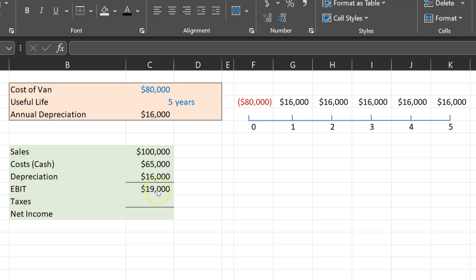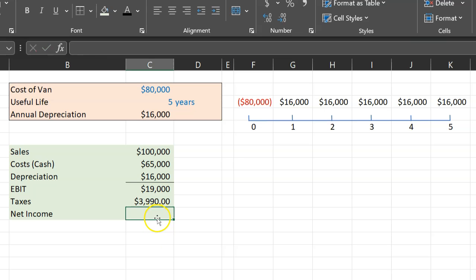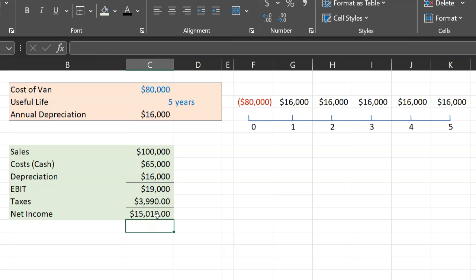This is just a simplification, but with a tax rate of 21%, you would pay $3,990 in taxes, which means that your net income would be $19,000 minus $3,990, so about $15,010.